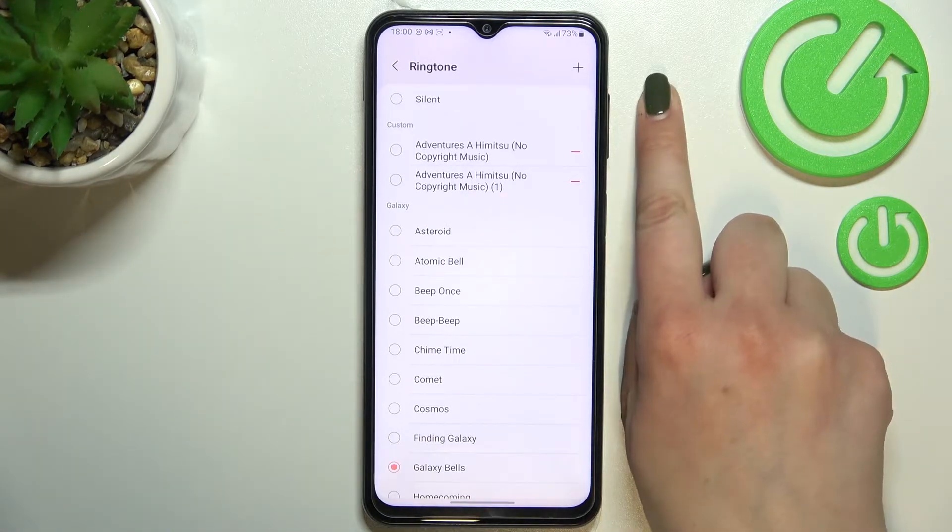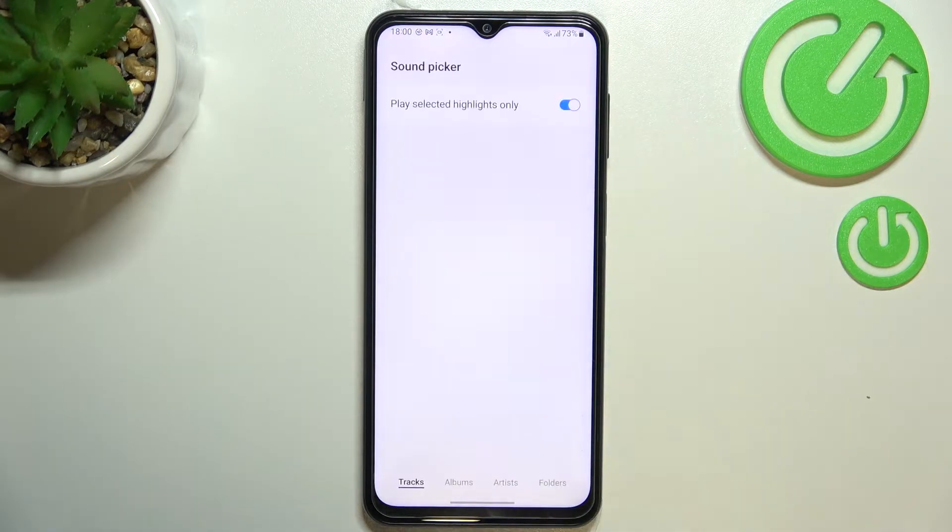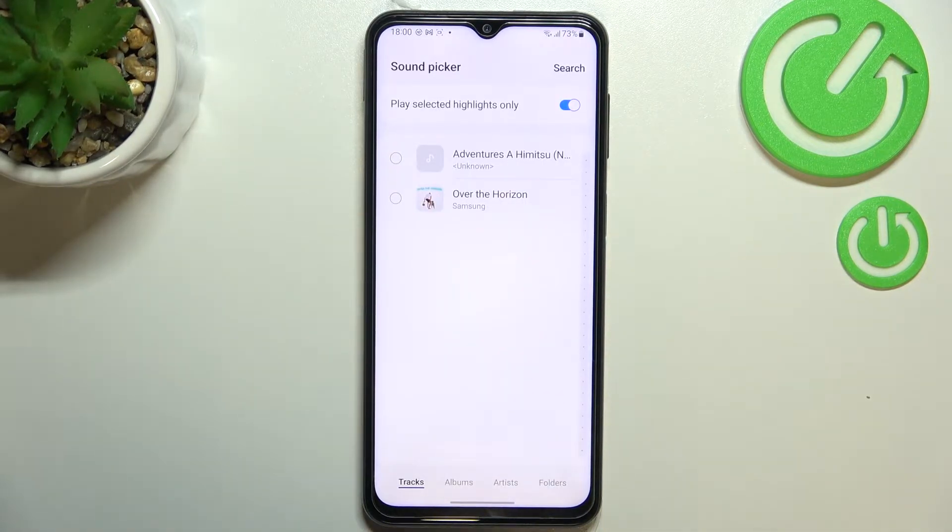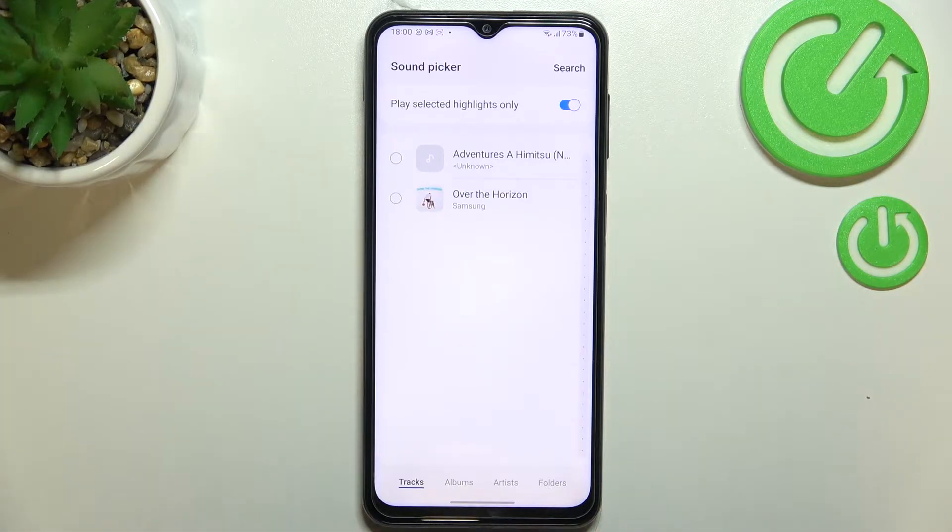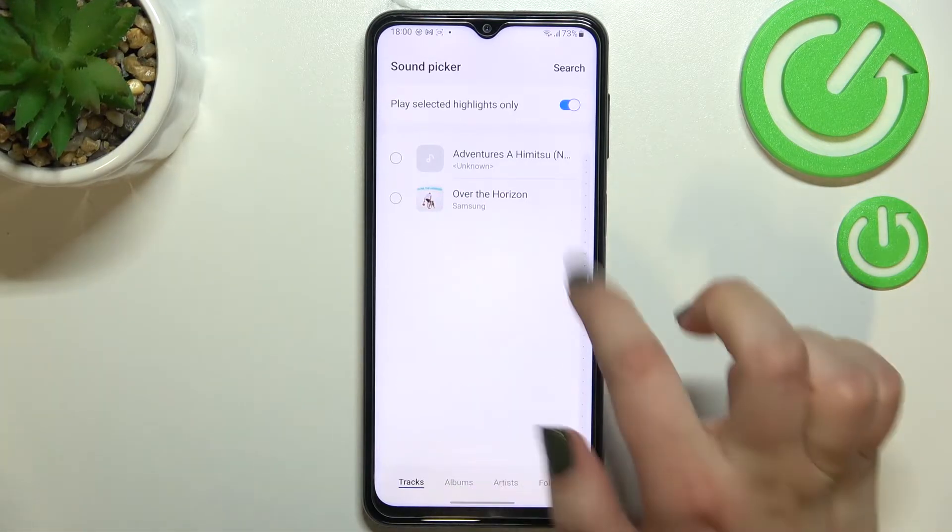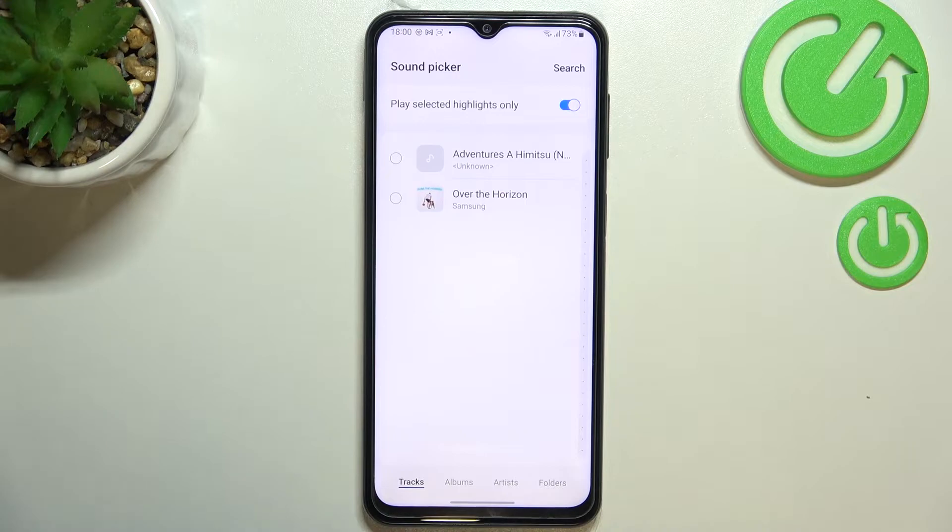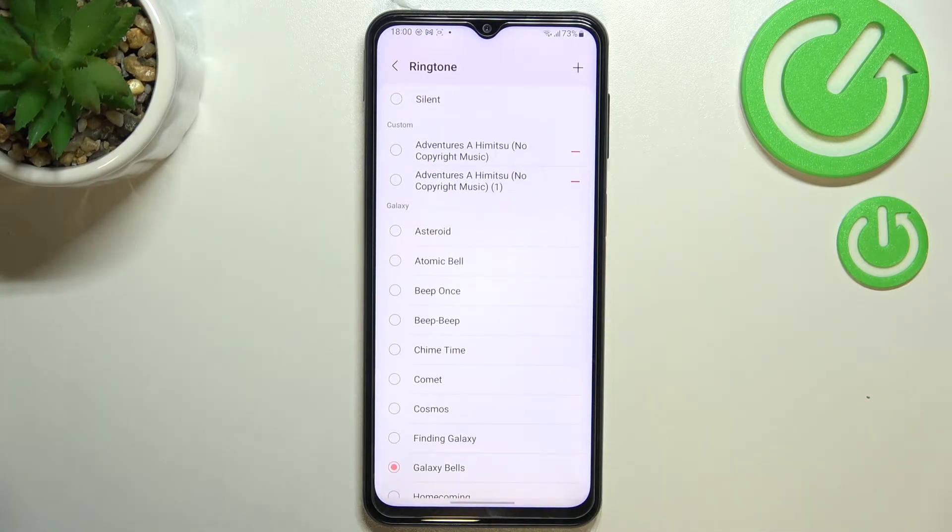What's more in the right upper corner we've got this plus icon which means that after tapping on it you will be transferred to your own files. So for example if you have some downloaded files they will appear right here and you will be able to pick them and set them as a ringtone of course if they will be compatible.